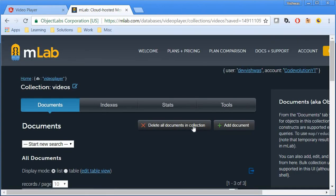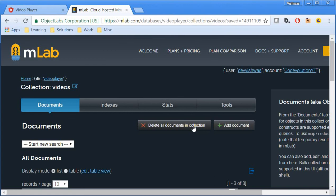I have created three documents, each representing a video. With that, we complete the MongoDB part of our application. We have created a database, a collection and inserted few documents within the collection. We also added a user to the database. The next step is to set up the API endpoints for the application.